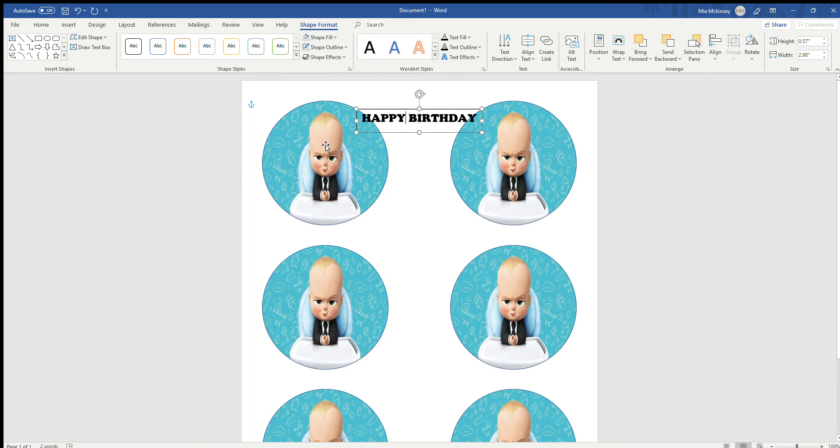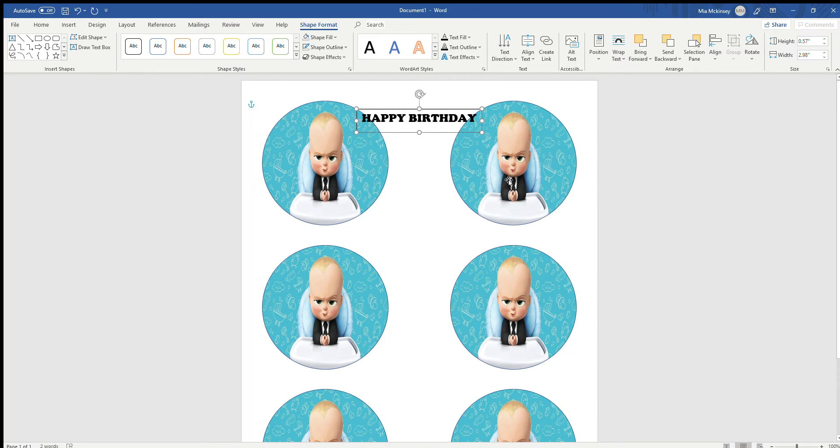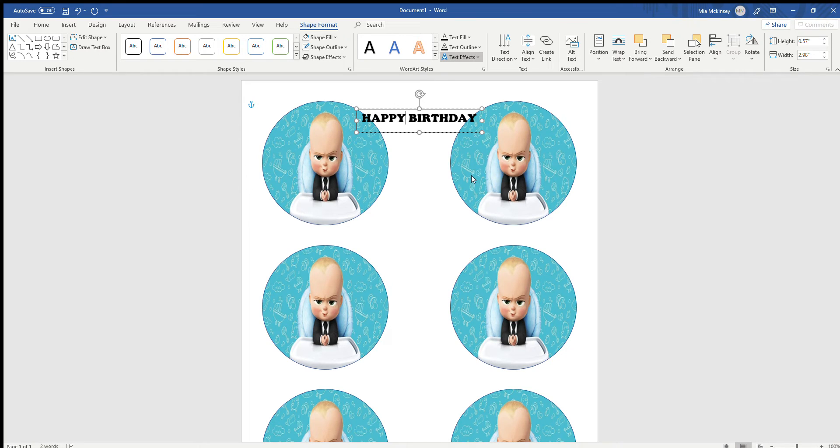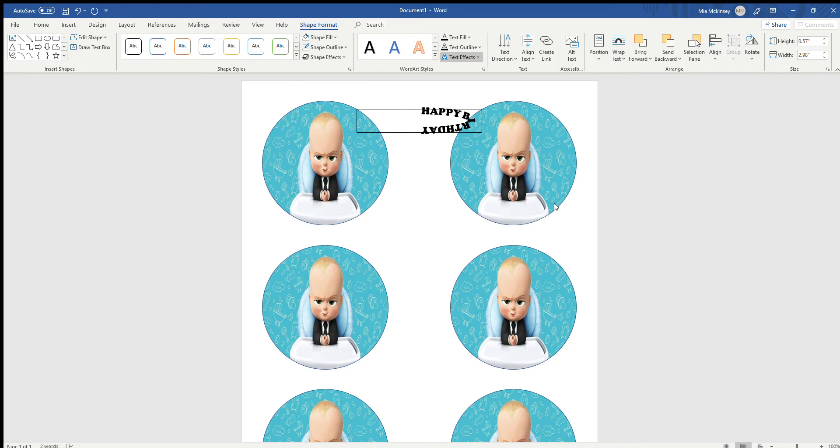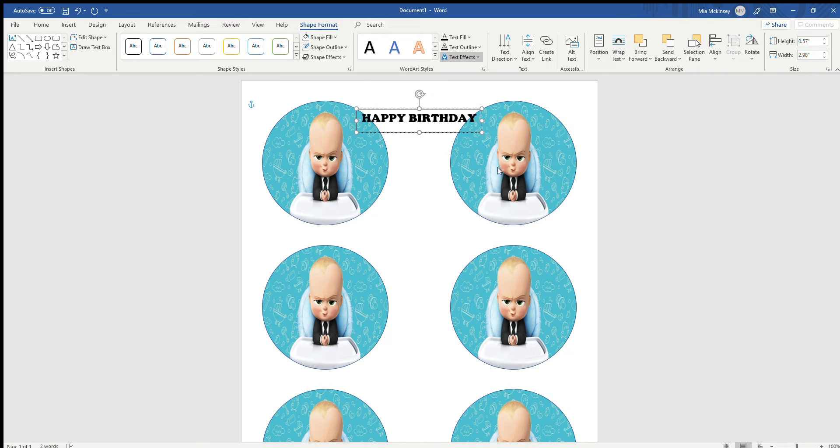So whenever you move these words over, you won't have that white block. Now to give it that shape, you go to Text Effects and Transform. It'll let you do over the top, over the bottom. If you have a long word or a lot of things you want to say, you can do it in the circle.